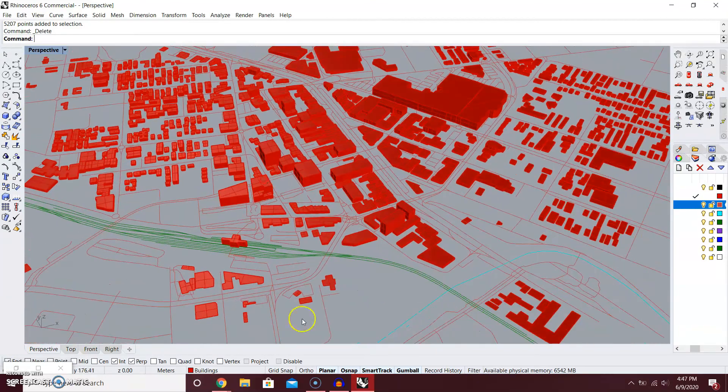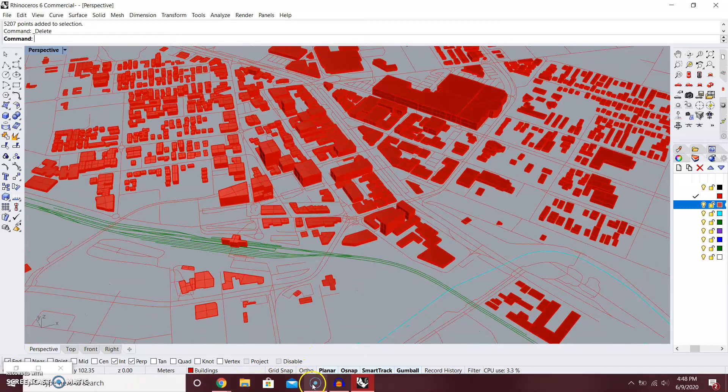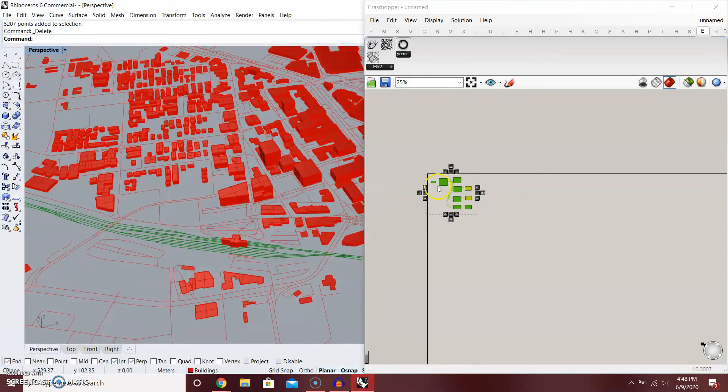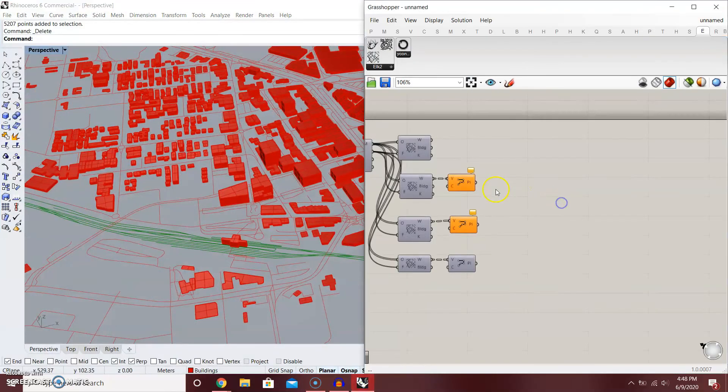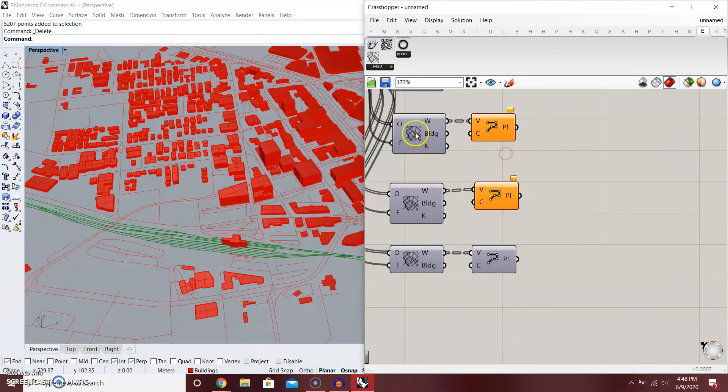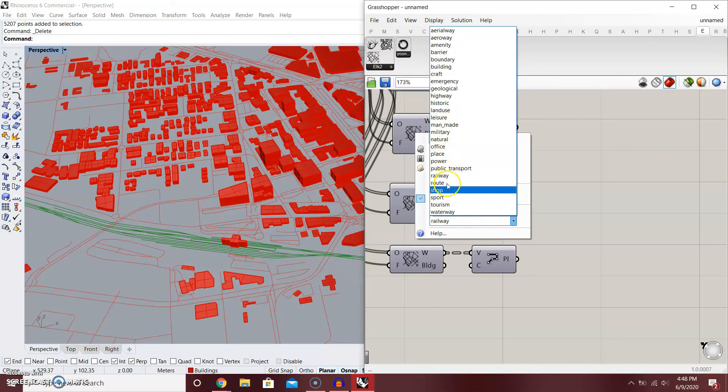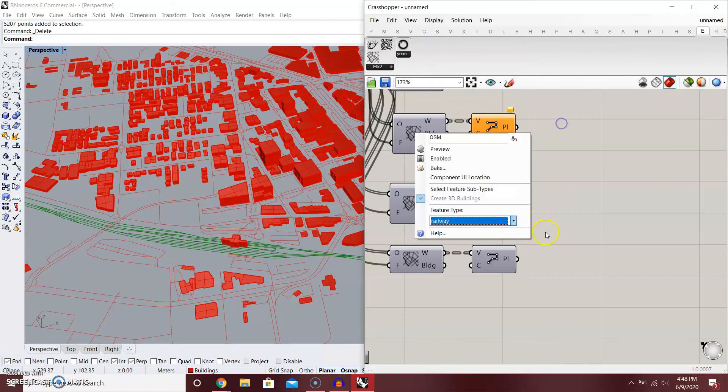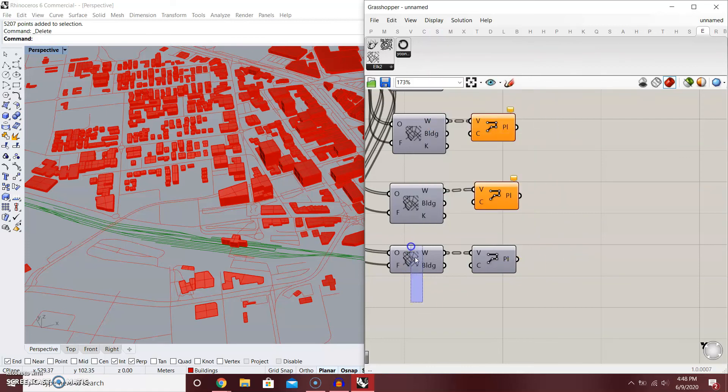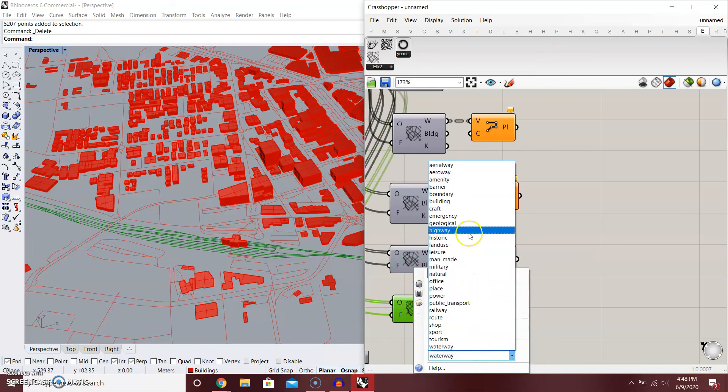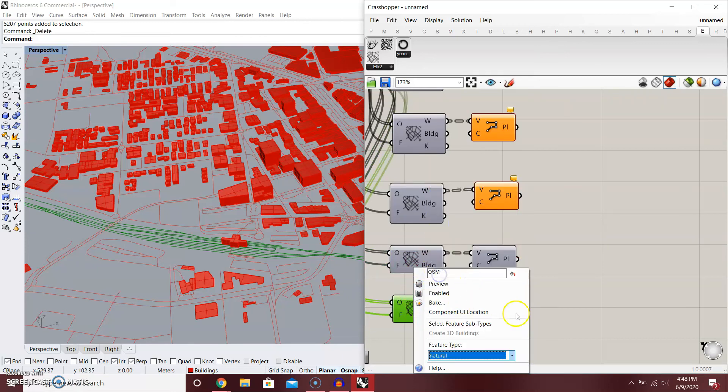Now there are other things in Elk that you can do. There are also, like for example, points for nature. If you want to put some trees in it, you have like Natural. And then from natural, you can select feature subtypes.